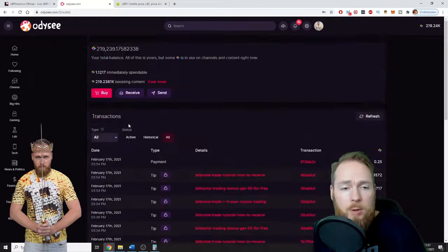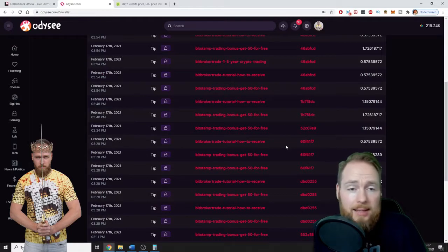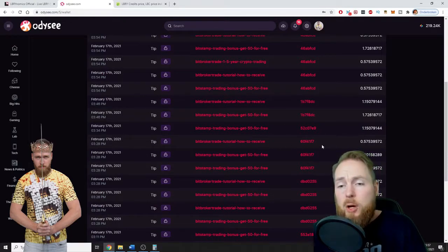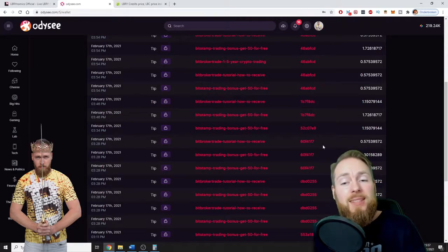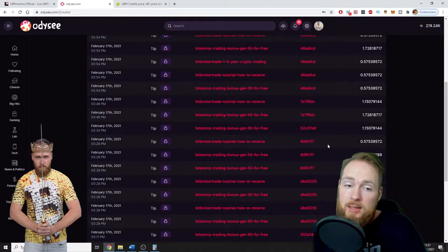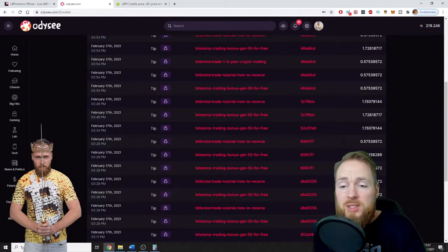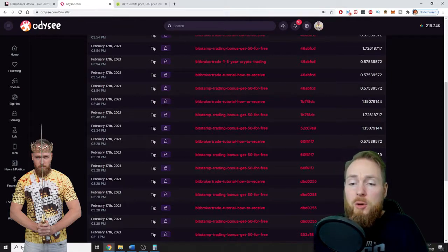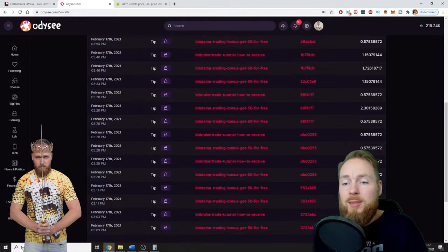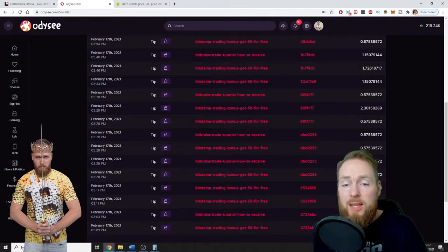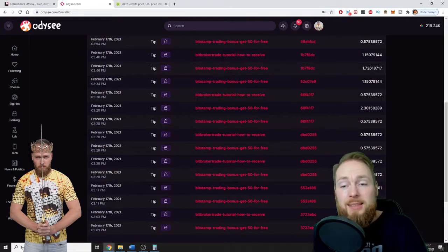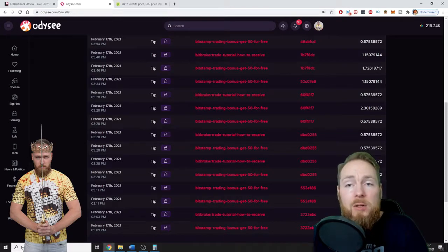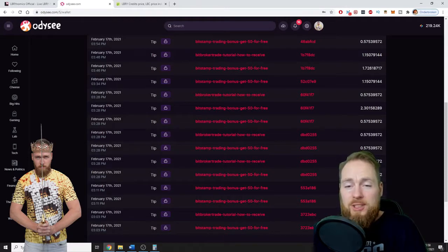So every time a registered user watches your video, you get paid in LBRY credits—you get free LBRY credits. So as you can see here, most of the time it's 0.57 LBRY credits, but that's currently $0.08. And I don't get one tip, not two tips, but hundreds of tips a day, which is amazing. And this is just from people watching your video.